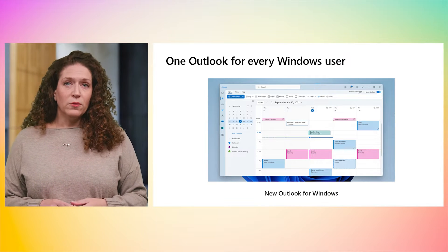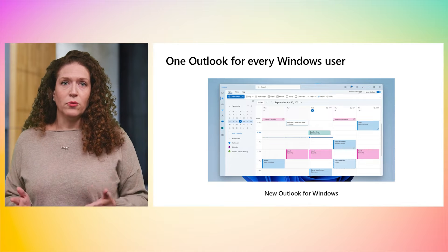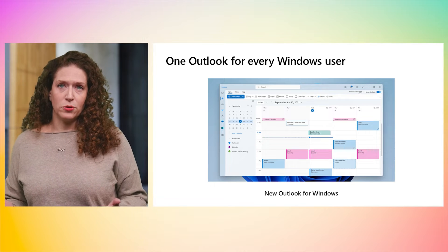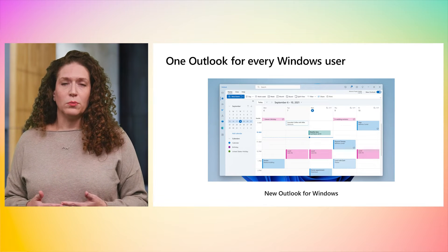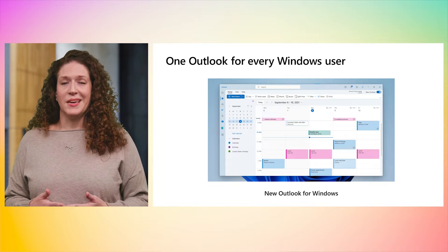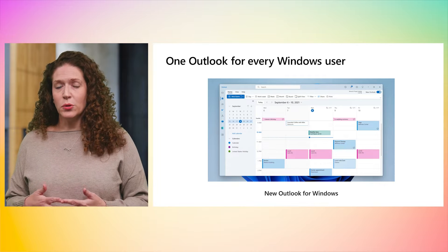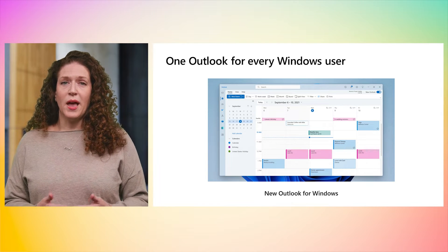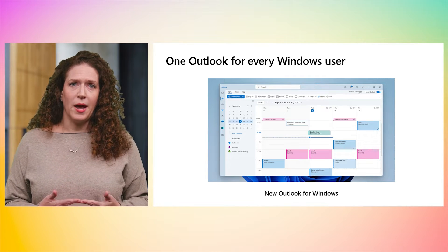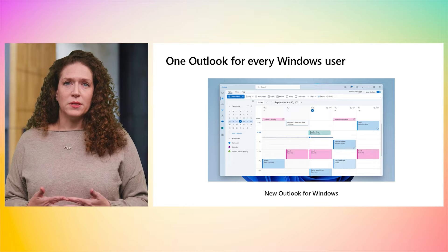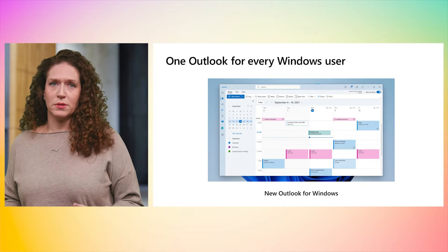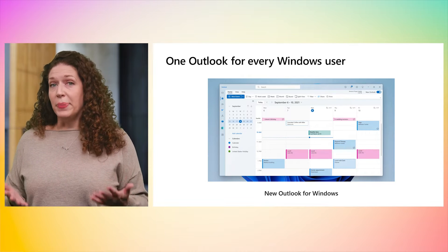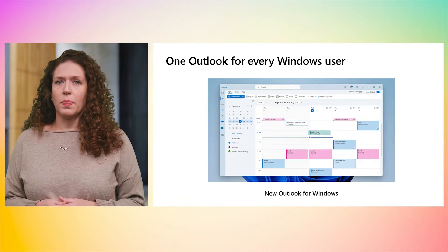We envision one Outlook for every Windows user. The new Outlook will deliver a beautiful experience in a single, robust, flexible, and modern app that brings together the experiences that are currently spread across multiple apps on Windows. A big step for more consistency.